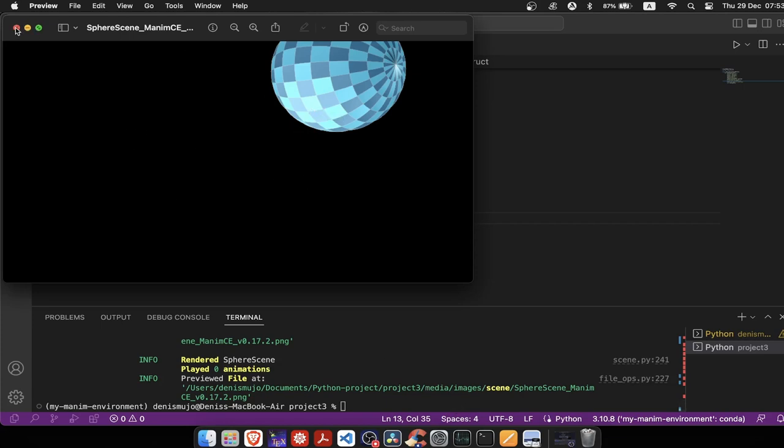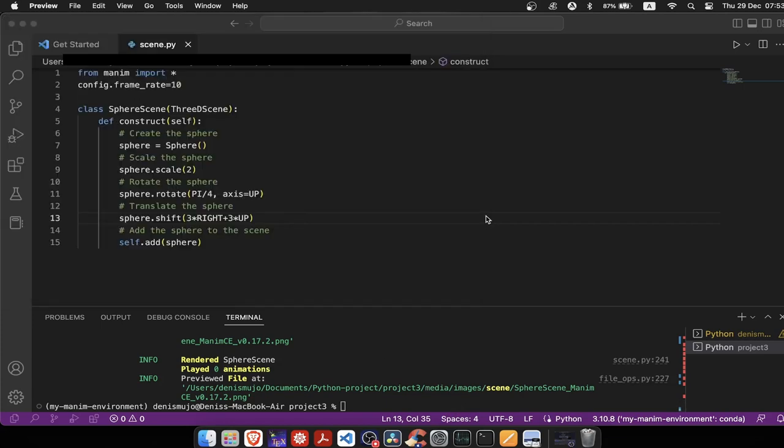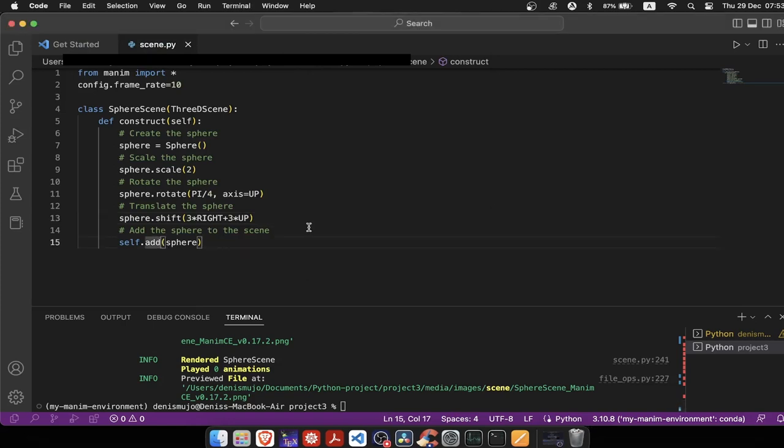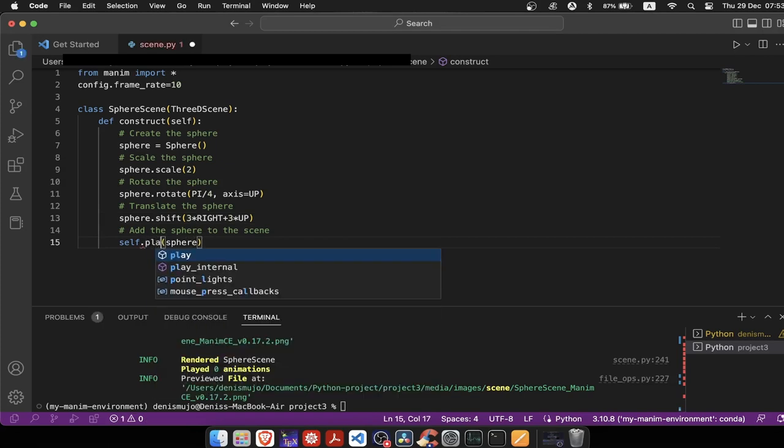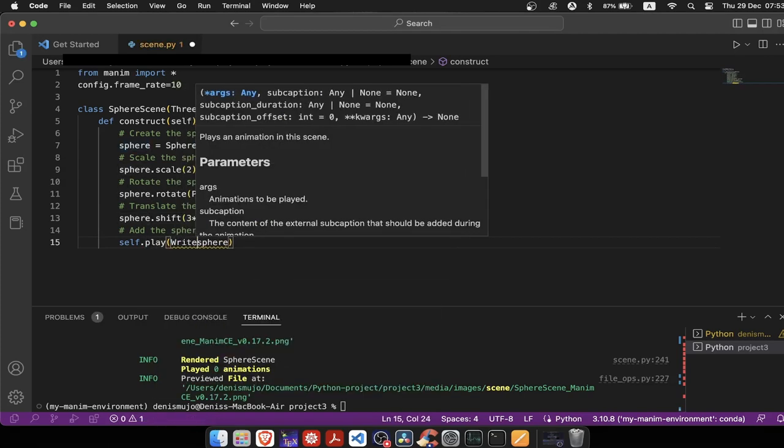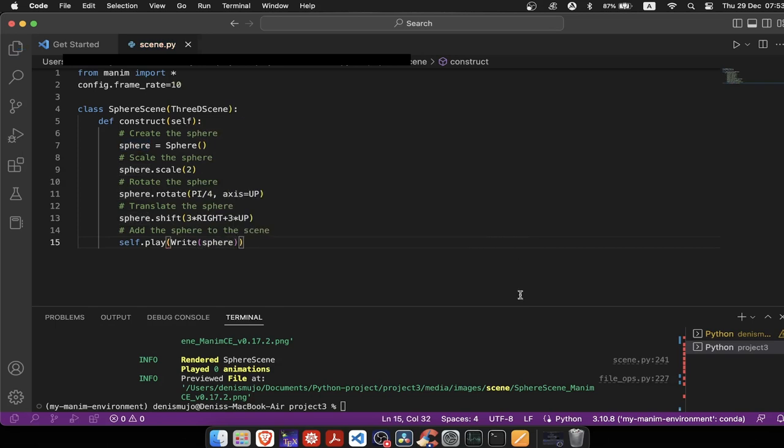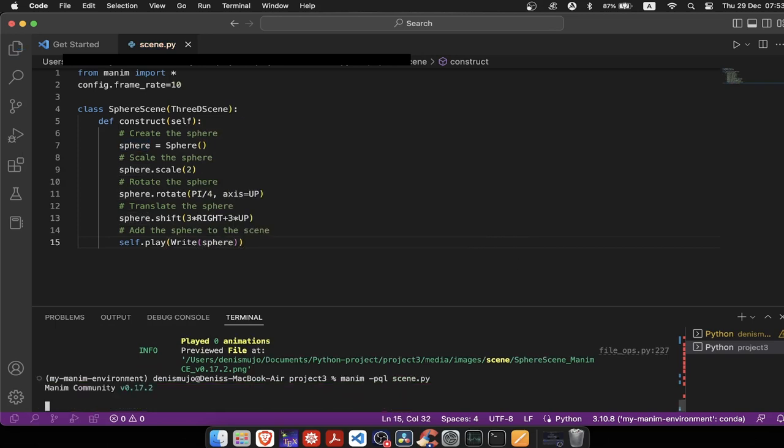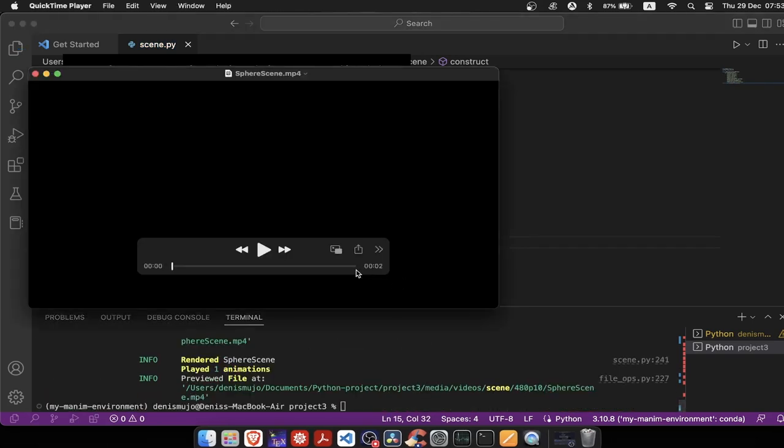Now let's play the creation of a sphere, instead of just adding it. Since I'm using just 10 frames per second it won't look that smooth, but what matters is that it works. We need to use play instead of add function. And now we will see what it looks like to create a sphere. And here it is.